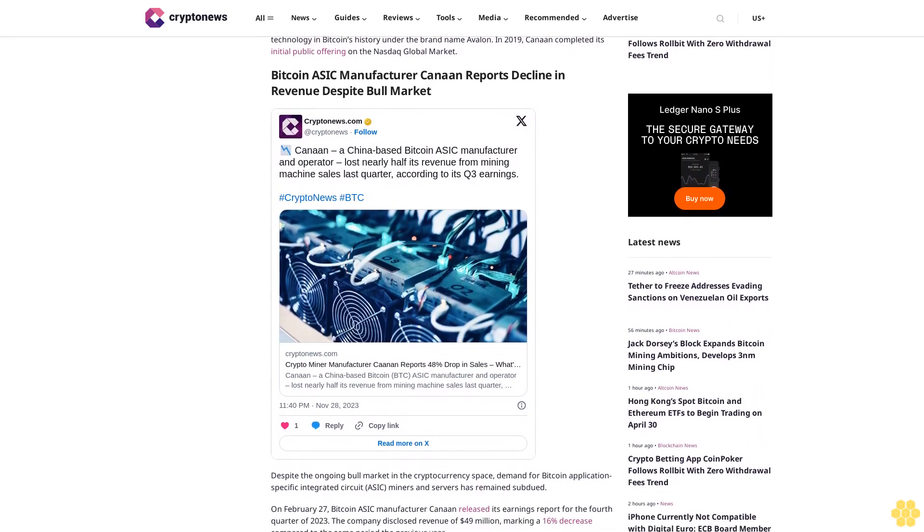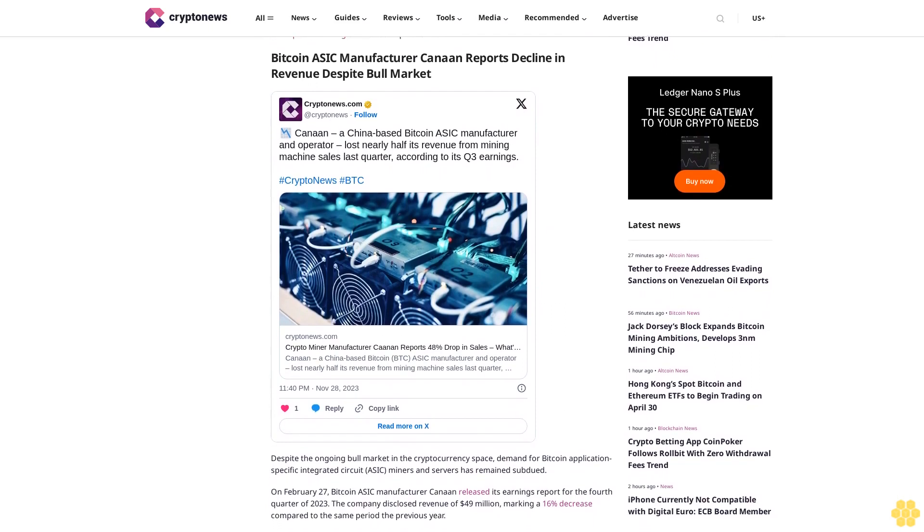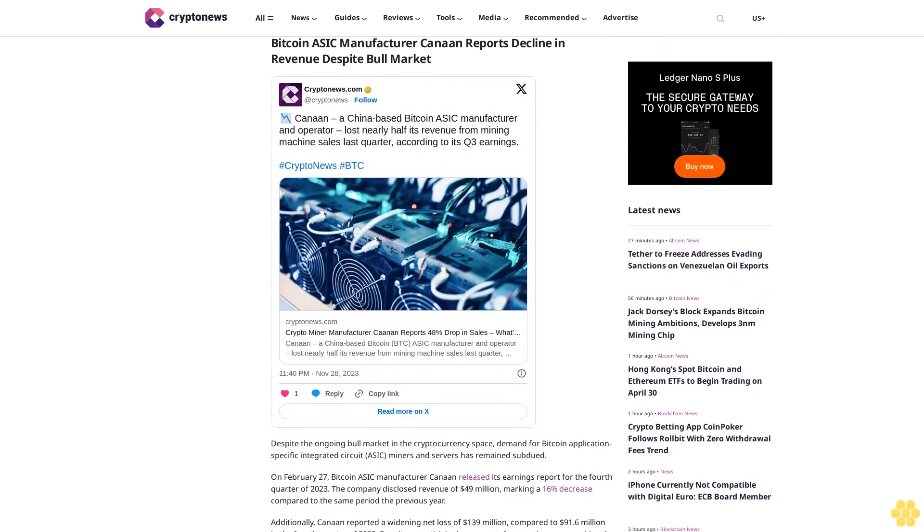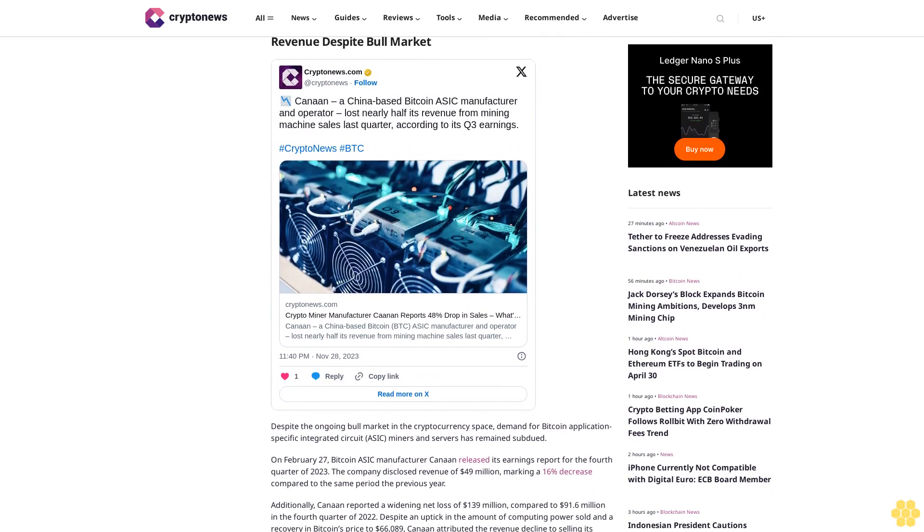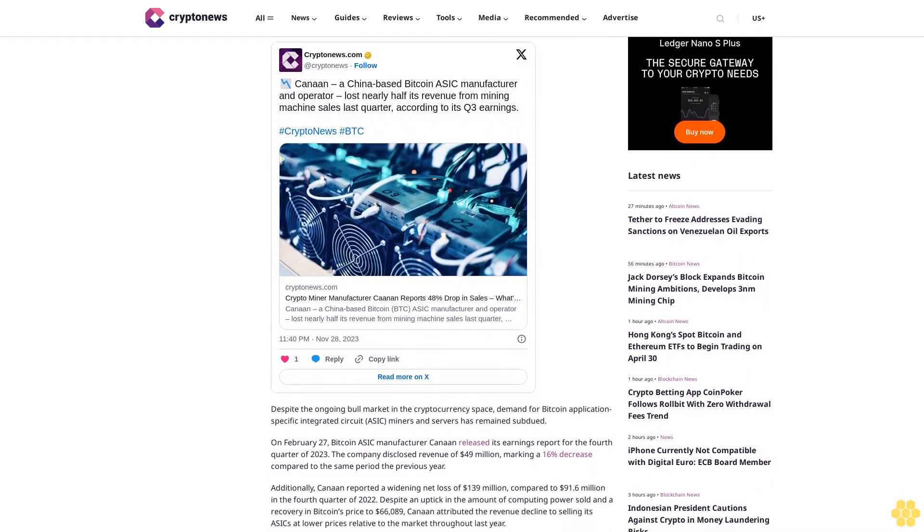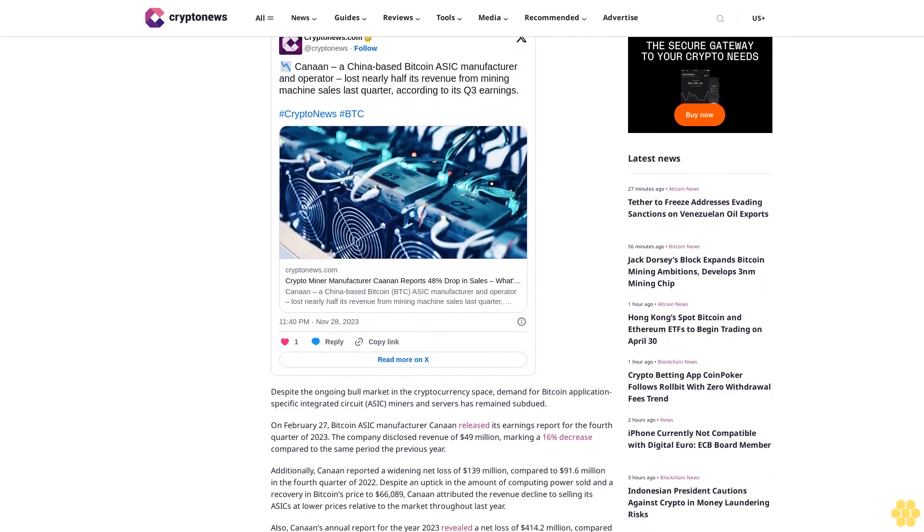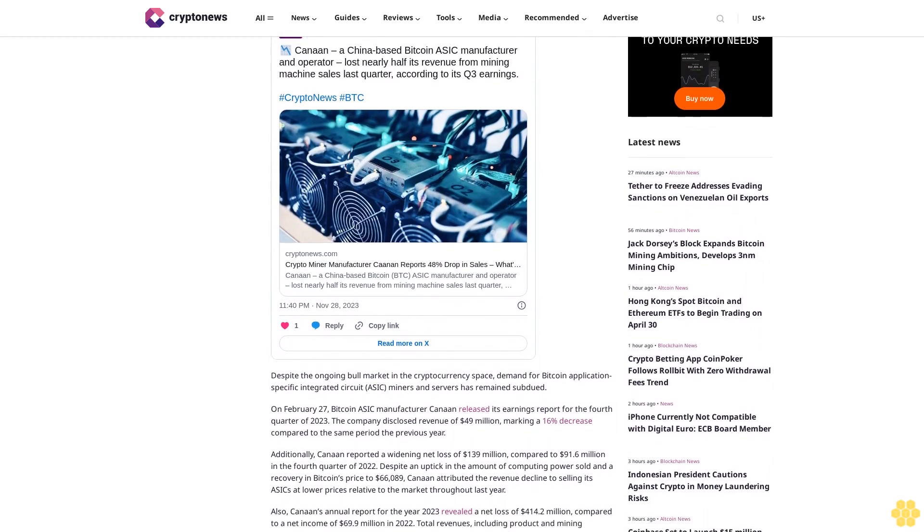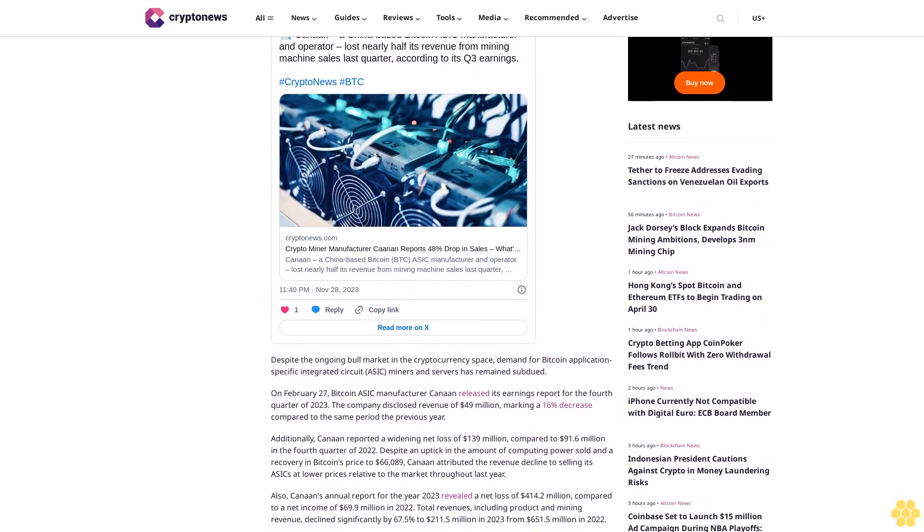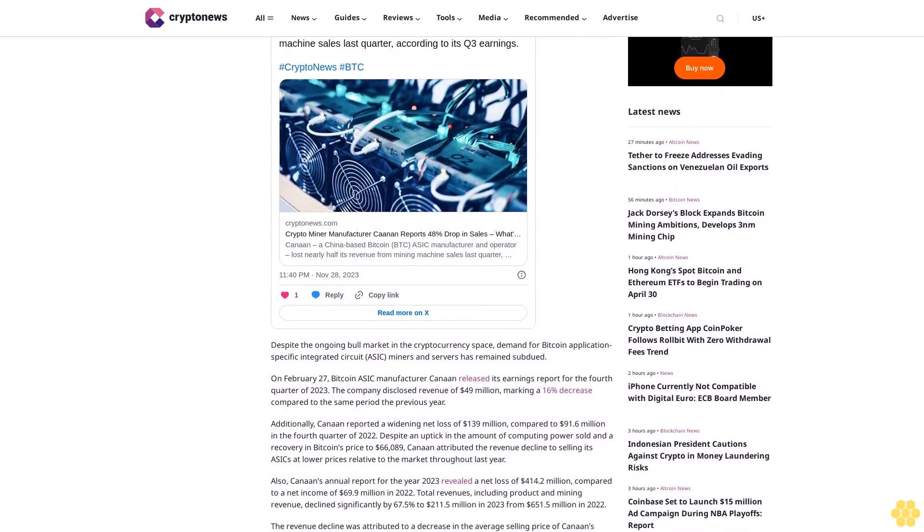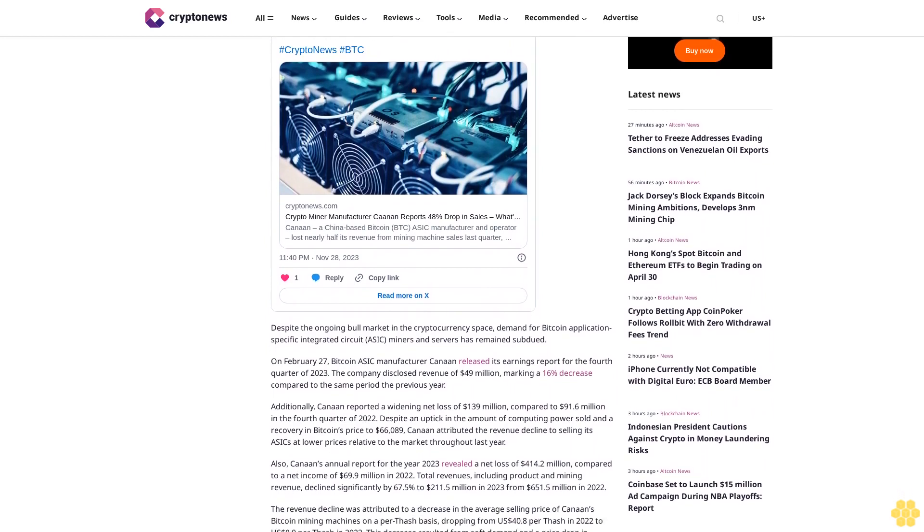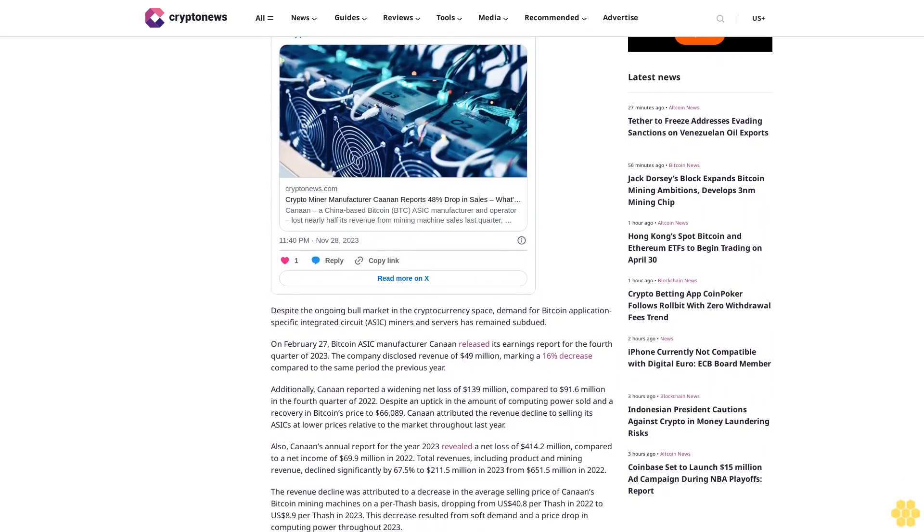Established in 2013, Canaan is a technology company specializing in ASIC high-performance computing chip design, chip research and development, computing equipment production, and software services. Under the leadership of Nangeng Zhang, the founding team achieved a significant milestone by shipping the world's first batch of mining machines incorporating ASIC technology in Bitcoin's history under the brand name Avalon.